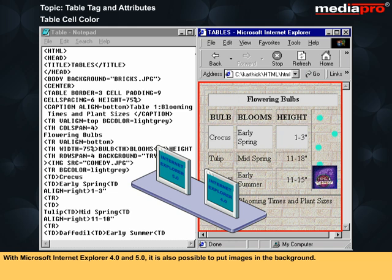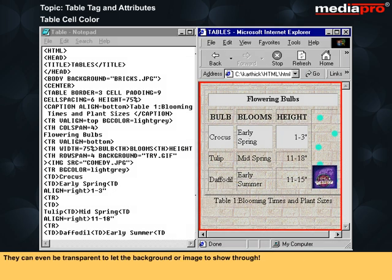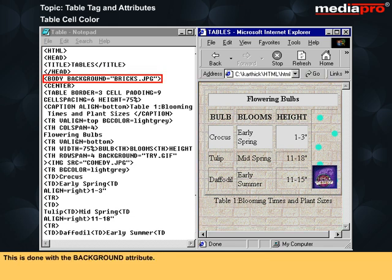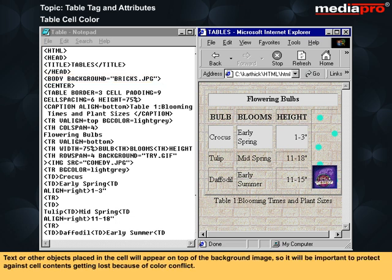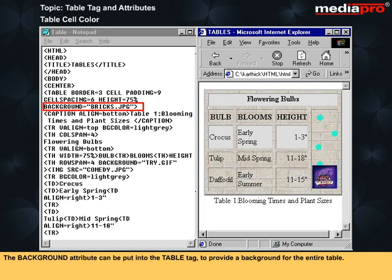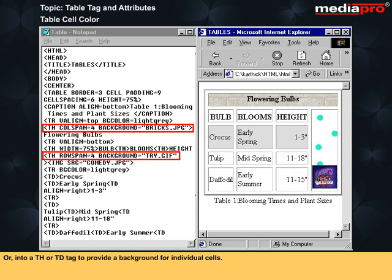With Microsoft Internet Explorer 4.0 and 5.0, it is also possible to put images in the background. They can even be transparent to let the background or image show through. This is done with the background attribute. Text or other objects placed in the cell will appear on top of the background image, so it will be important to protect against cell contents getting lost because of color conflict. The background attribute can be put into the table tag to provide a background for the entire table or into a TH or TD tag to provide a background for individual cells. Other browsers will ignore this attribute.